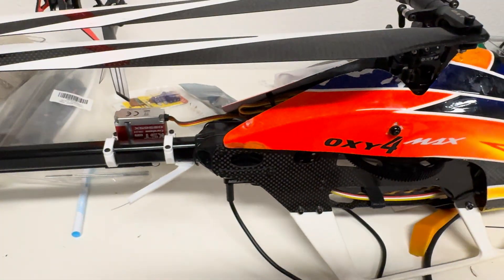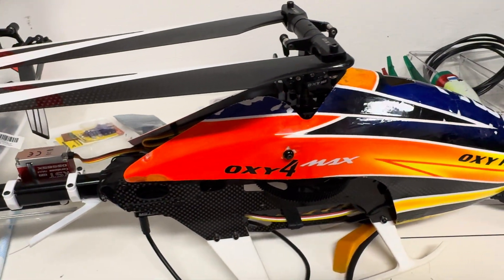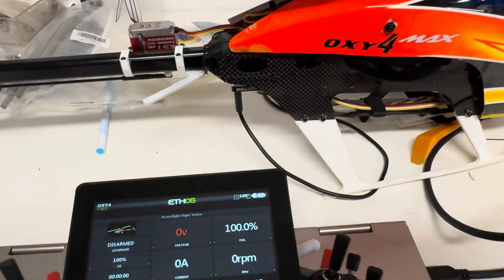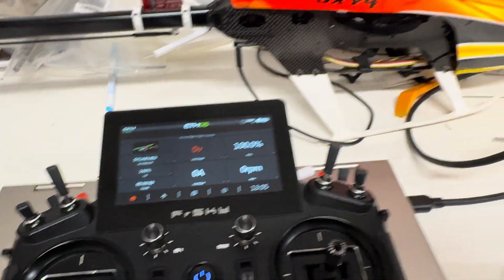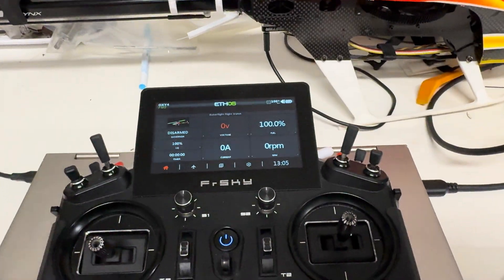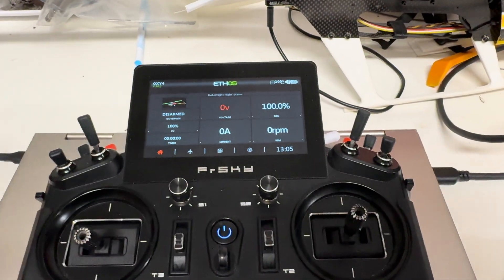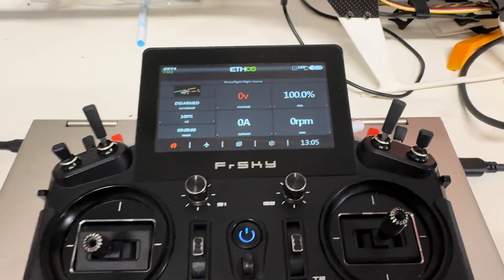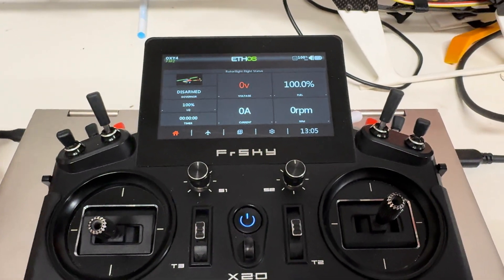I've got my recently new-to-me Oxy4 set up on RotorFlight — thank you, Nick. Got it pretty much tuned yesterday and I'm really happy with how it's flying.